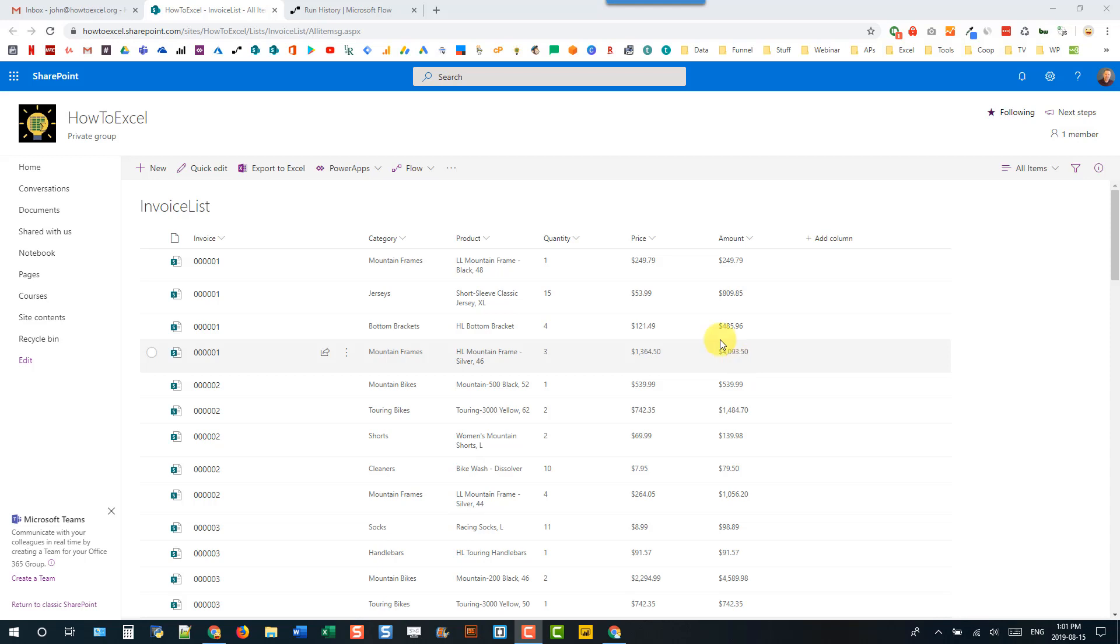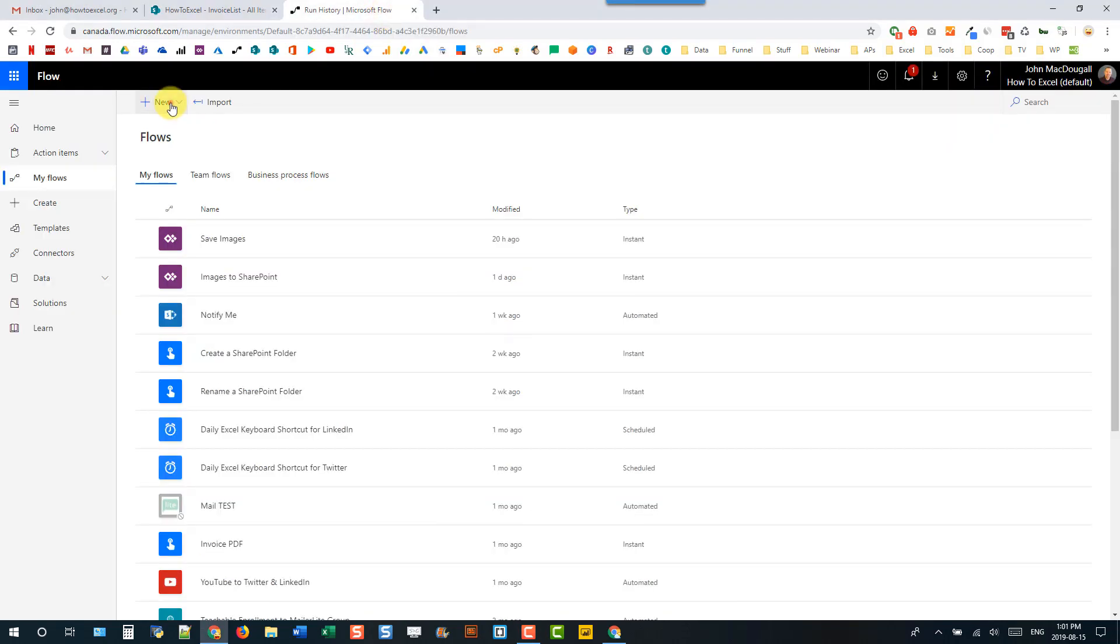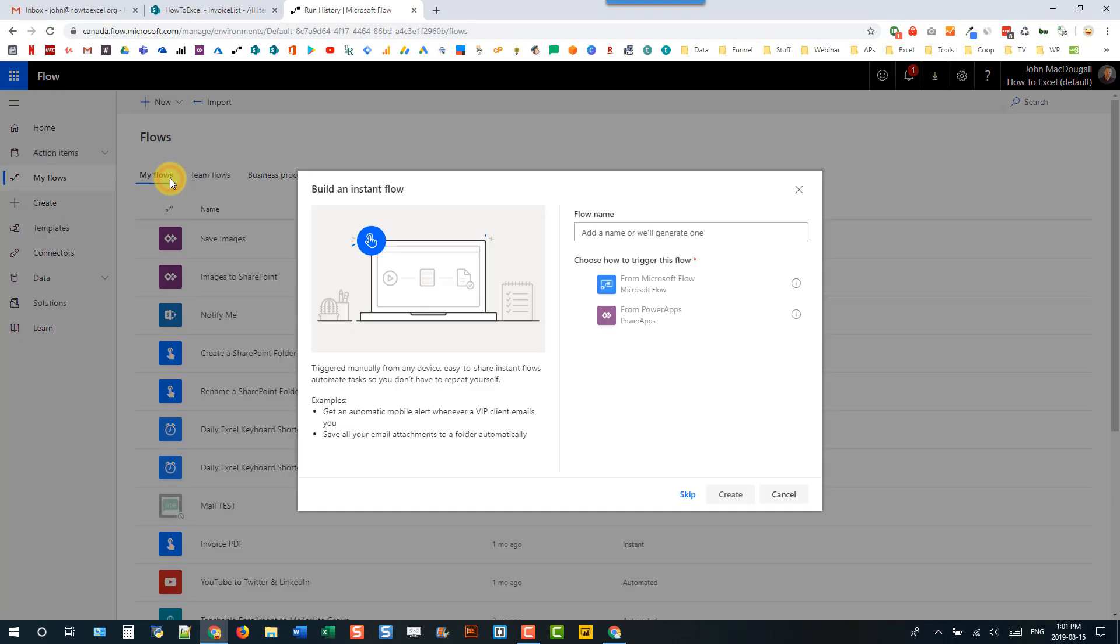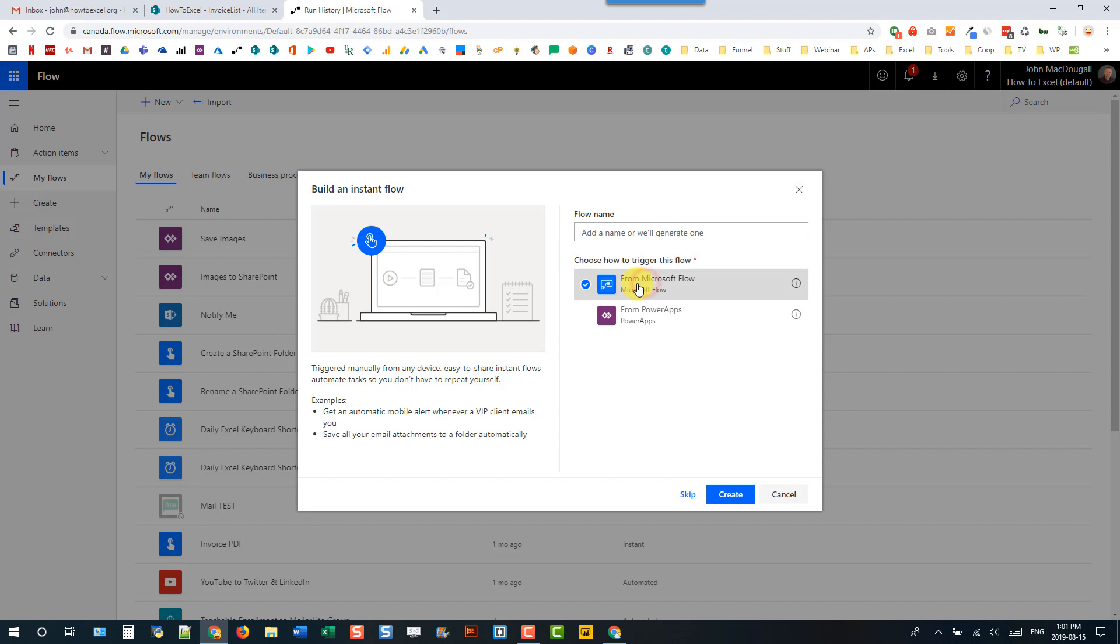So let's head over to Microsoft Flow and create a new flow, and we're going to do an instant one. So we're just going to use the Microsoft Flow button to trigger our flow.